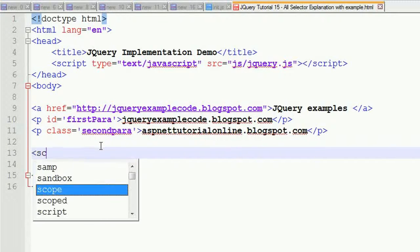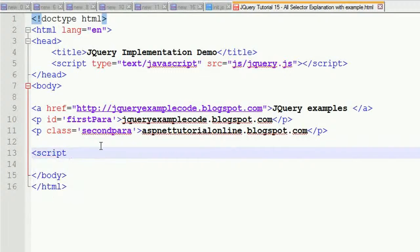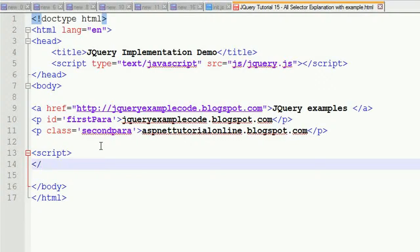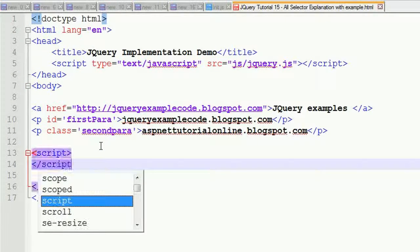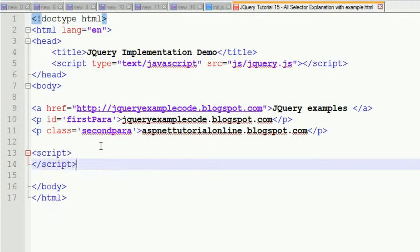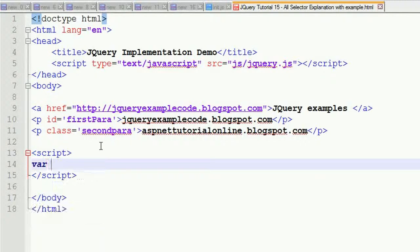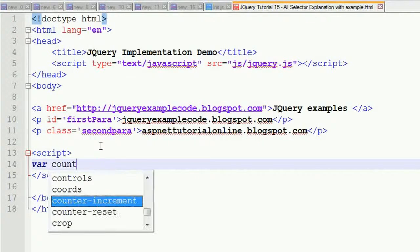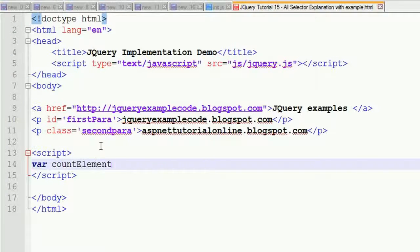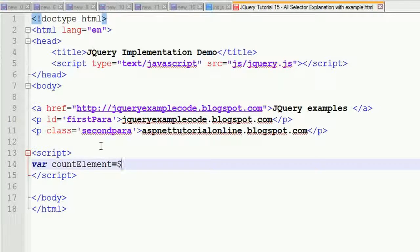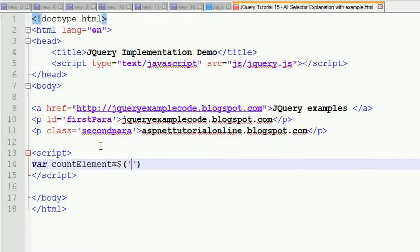Now I'm going to write the script. I'm closing the script tag. I'm going to write: var countElements equals dollar star. This will fetch all the elements in the document.